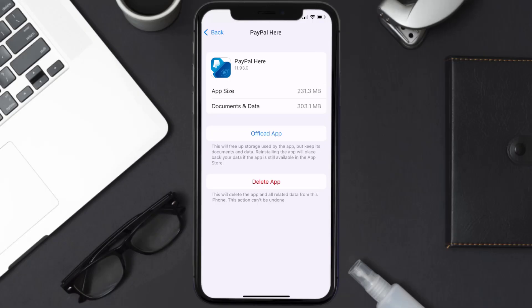Follow the on-screen instructions to navigate all the way to the app page. Once you're on this screen, tap on Delete App to uninstall the app from your device.